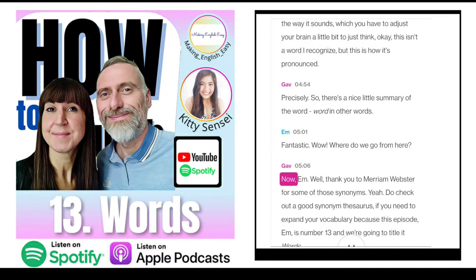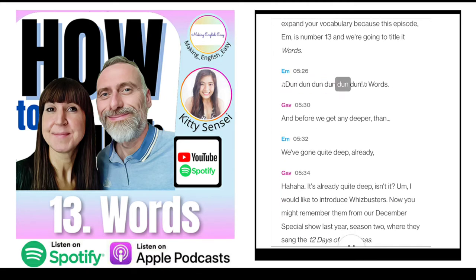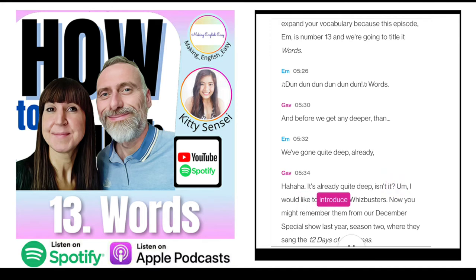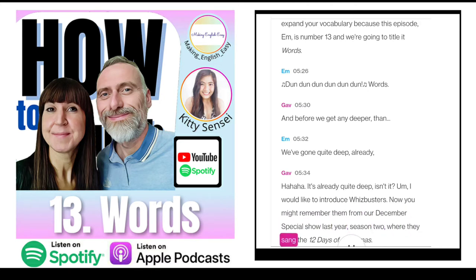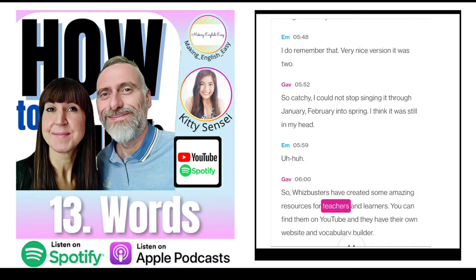Thank you to Merriam-Webster for some of those synonyms. Do check out a good synonym thesaurus if you need to expand your vocabulary. This episode is number 13 and we're going to title it Words. Now, I'd like to introduce Whizbusters — you might remember them from our December special show last year, season two, where they sang the 12 Days of Christmas. Whizbusters have created some amazing resources for teachers and learners — you can find them on YouTube and they have their own website and vocabulary builder.